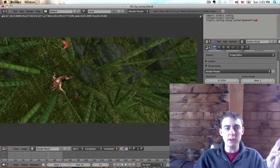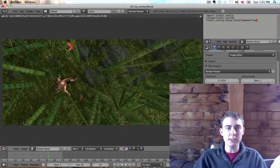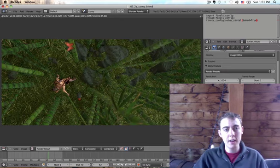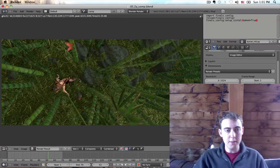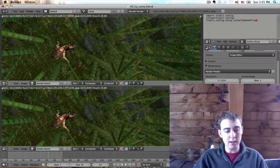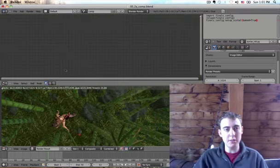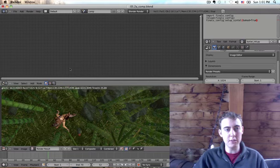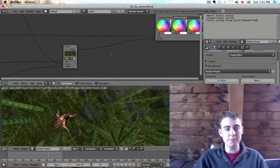So here we are. The render is finished. It took about a minute and a half. So first let's split the view and go into our node setup with shift F3 to go to the node view and I'm going to change it to the compositing nodes.